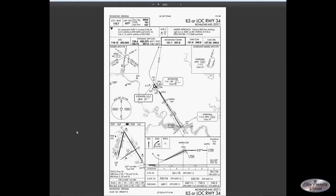We'll take a look at the ILS or localizer approach for runway 34 at Richmond International. A fairly simple approach — we have an initial approach fix at JOVPO, and from JOVPO we'd simply fly straight in to the runway. We must be at or above 1,700 feet at JOVPO and maintain that altitude until we are at the final approach fix, CAFCA, indicated by the large X on the profile view.